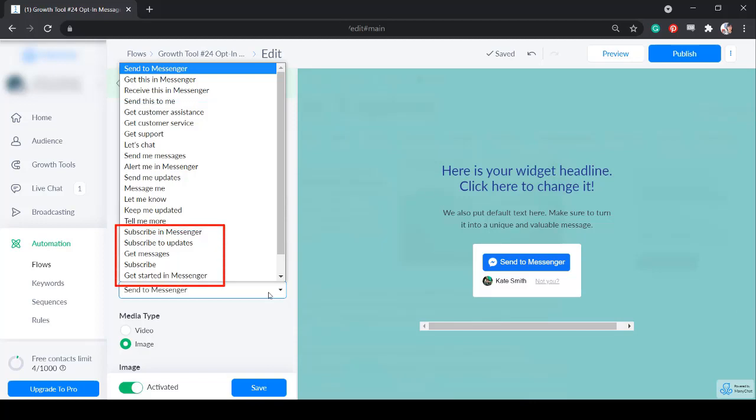If you want to subscribe people to your list, you can choose from subscribe in messenger, subscribe to updates, get messages, or get started.